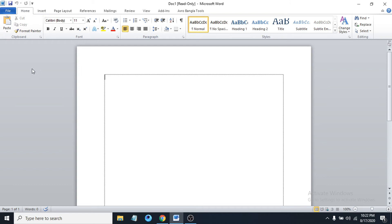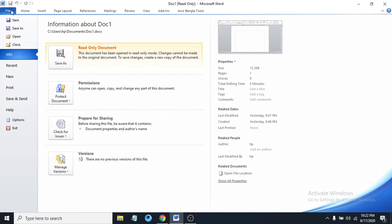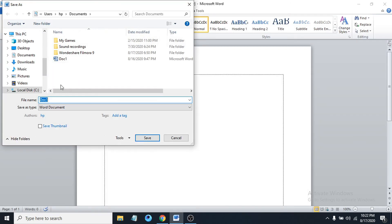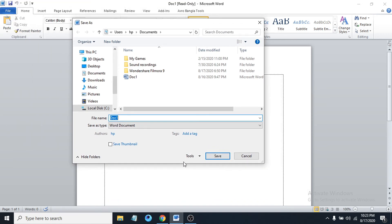If you're using a newer version of Microsoft Word, the settings will be the same. To remove the read-only option, first go to your File option, then find the option called Save As. Click on the Save As option, and you'll see an option called Tools.